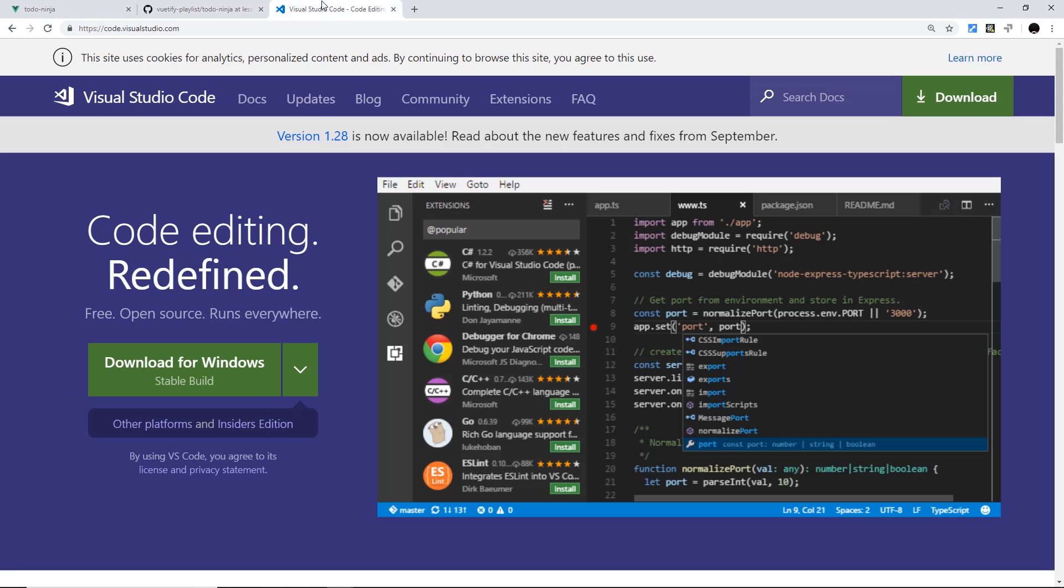Now I will also be using VS Code as my editor. You don't have to, but if you want to follow along, just go to code.visualstudio.com and you can download that for free right here. It's really cool, and I can't recommend it enough.